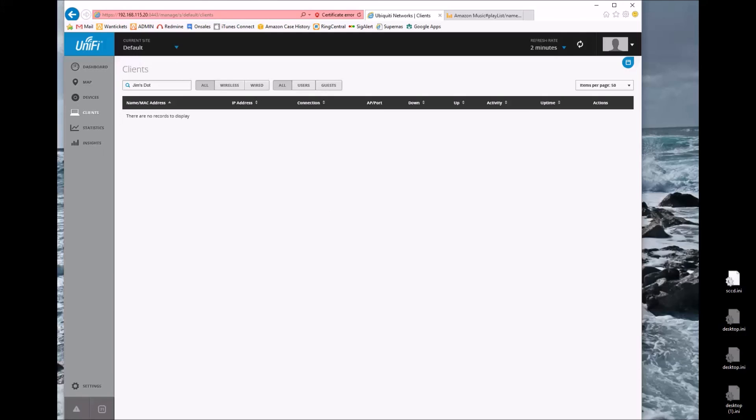That's it for this video. I plan to do one last one demonstrating the speed differences between using the Echo, Google Music, and the built-in voice activated system in my car just to demonstrate how much easier it is to use the Echo.